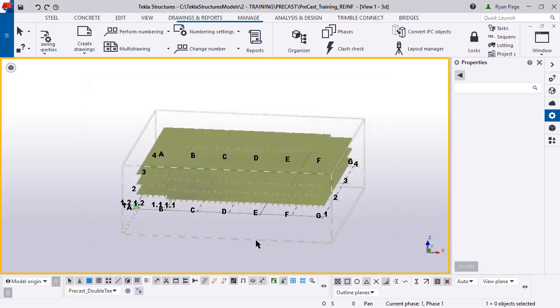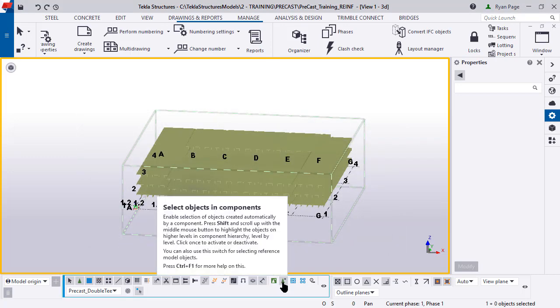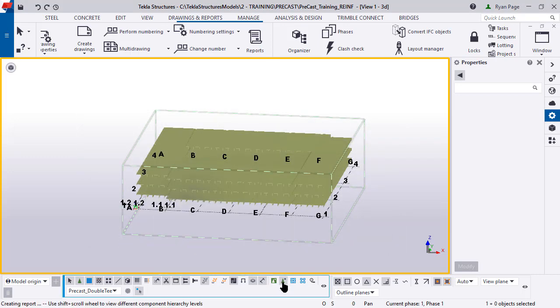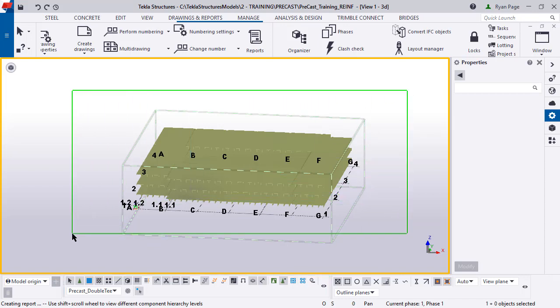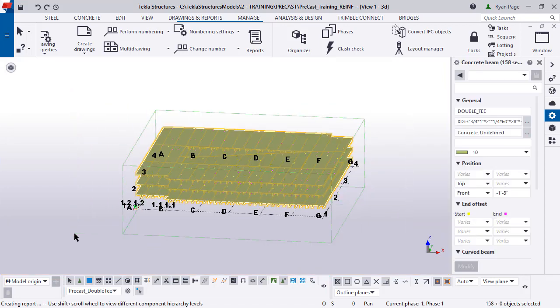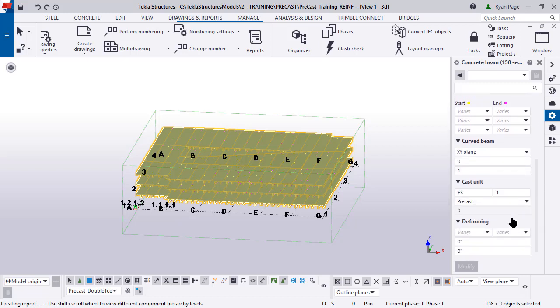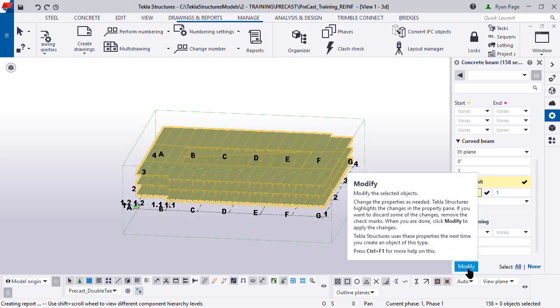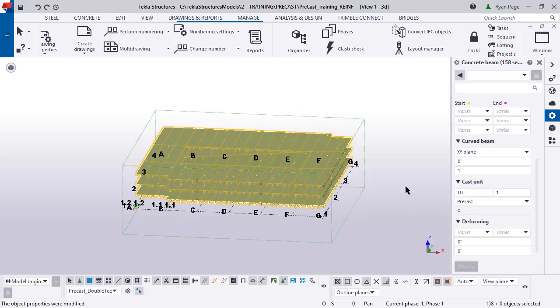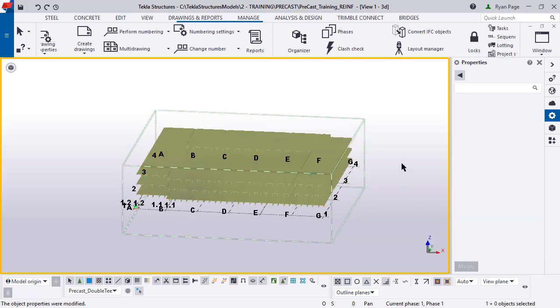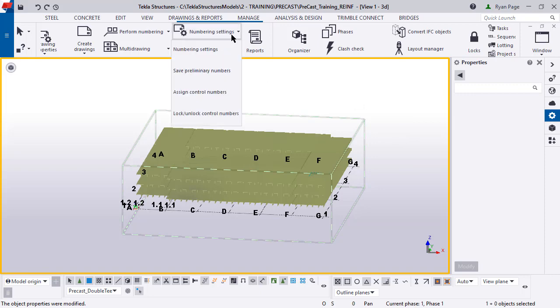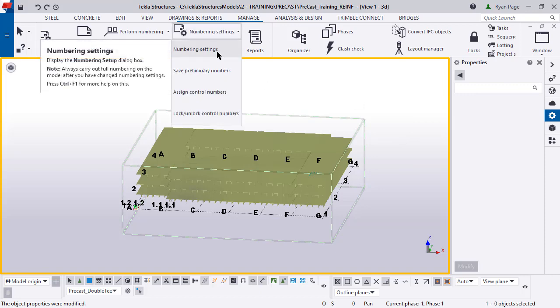You see what we have here is we just have all the double Ts with our selection filter down at the bottom, set to objects in components and the precast double T selection filter on. Let's draw a window around the entire model. Over here on the side, we're going to change the cast unit prefix to say DT for double T instead of the previously FS. Press modify. That's going to change the cast unit position for all of those.